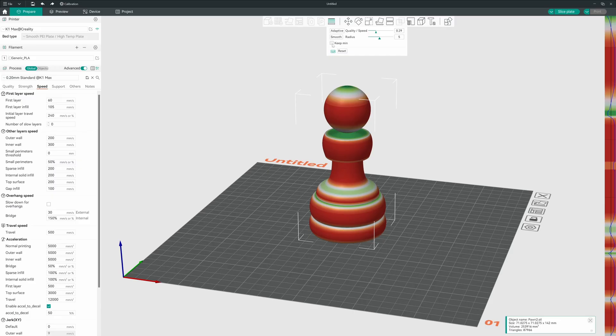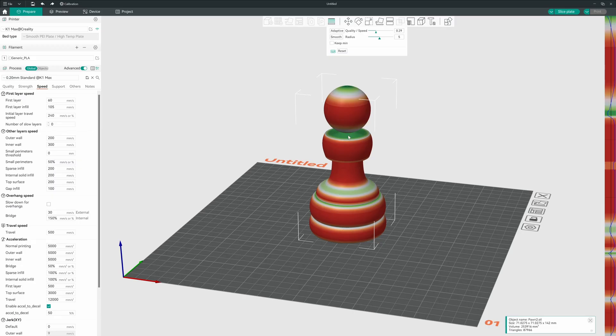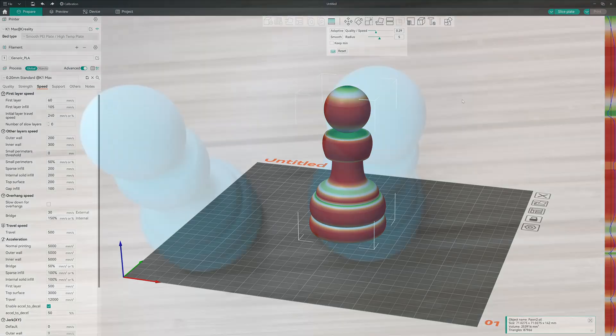Now the keep minimum, if I check that box, when I hit the smooth, what that does is anything that's 0.08, since that is our minimum layer height, will stay at 0.08. It's not going to try to change it to something else. I usually leave that unchecked. Let's go ahead and give this a print and see how it comes out.